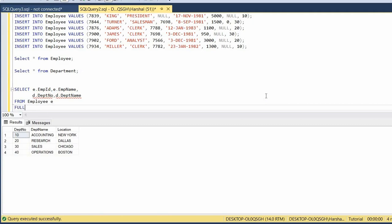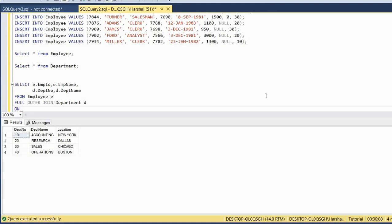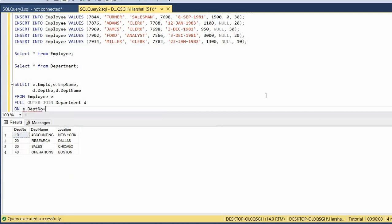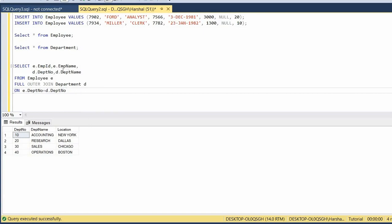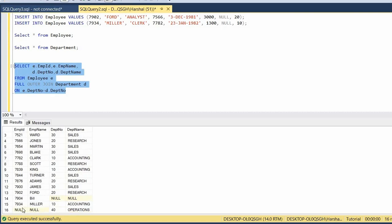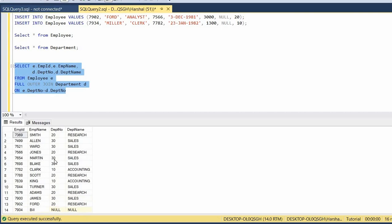As discussed, to fetch the non-matching records from both tables, we are going for a full outer join. The common column is department number. We are fetching employee ID, employee name, department number, and department name from the employee table. The full outer join keeps matching records as well as non-matching records from both tables. You can see we got 16 records based on the department number. Now we have to fetch only the two non-matching records.